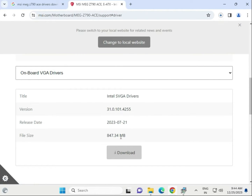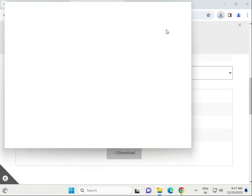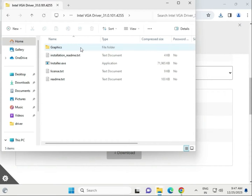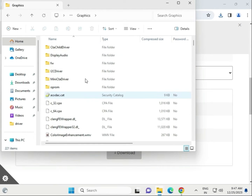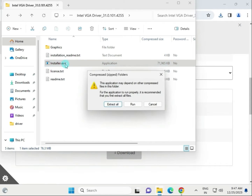The VGA driver download will start. Once it is completed, single click to open and open the folder. Find the installation executable — the driver setup .exe file — and double click to launch it, then click Run.